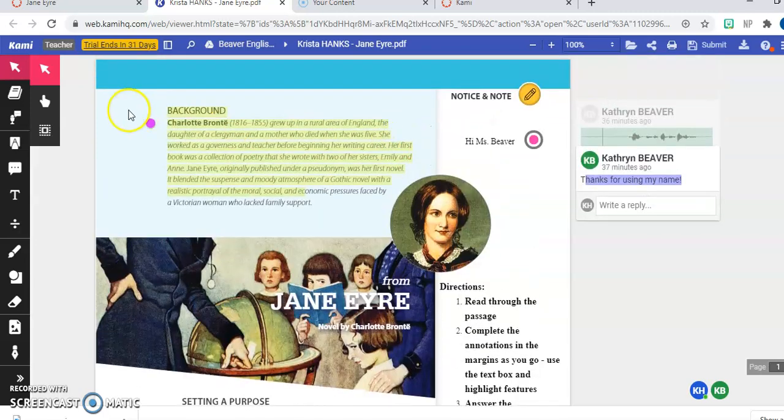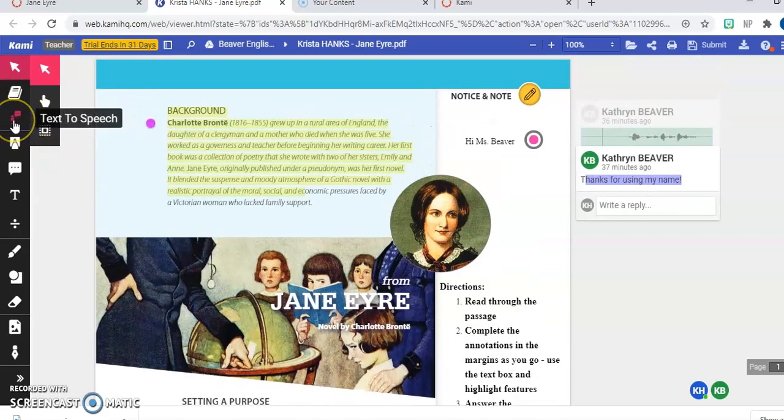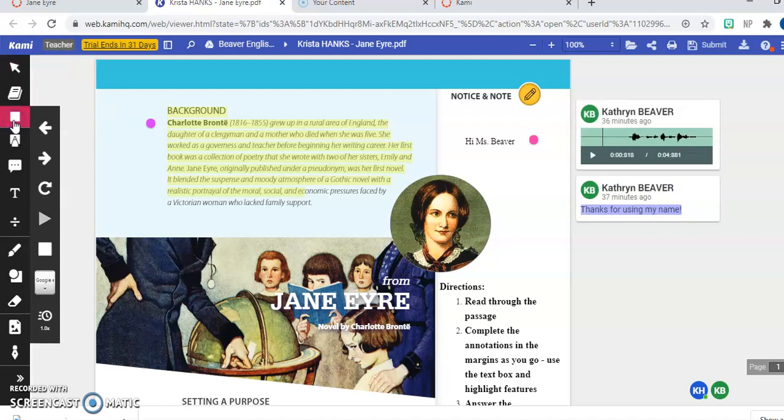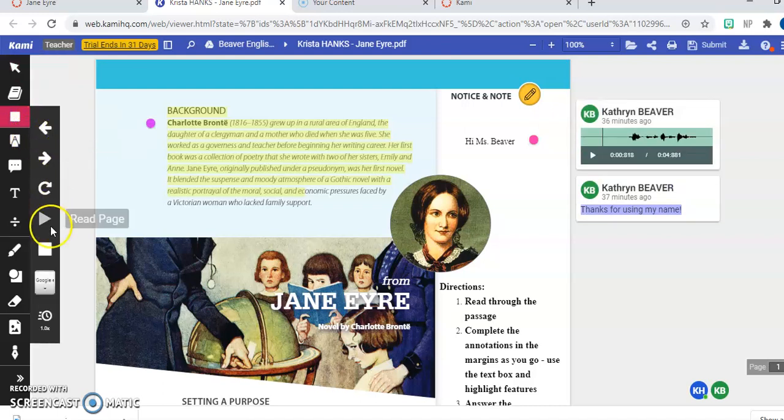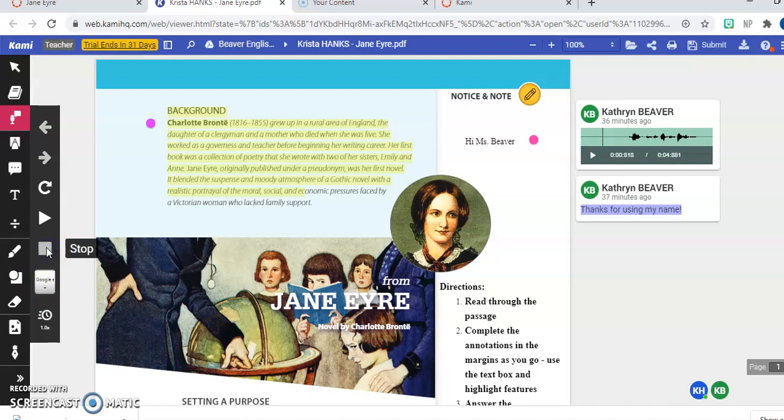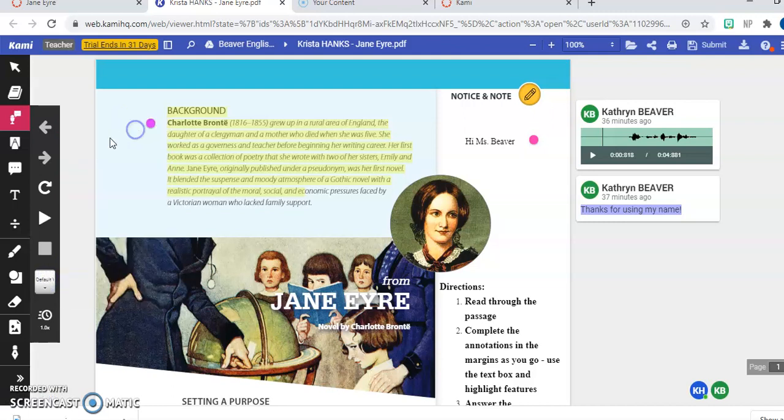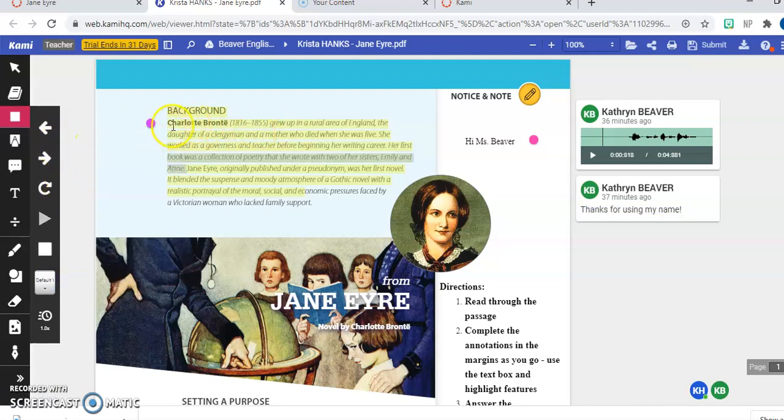And next, another helpful tool you can have here is the text to speech option. So if you click on this. So that's a trick I was going to show you in just a second. So this is what you're going to default to. So you can choose something you want read to you.